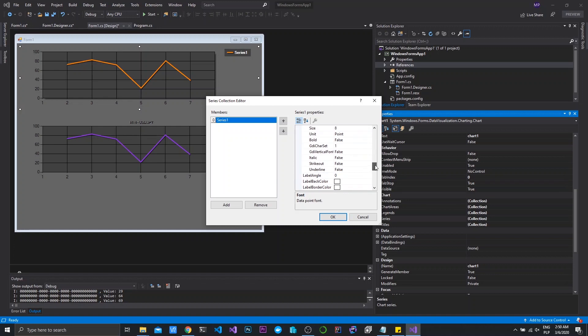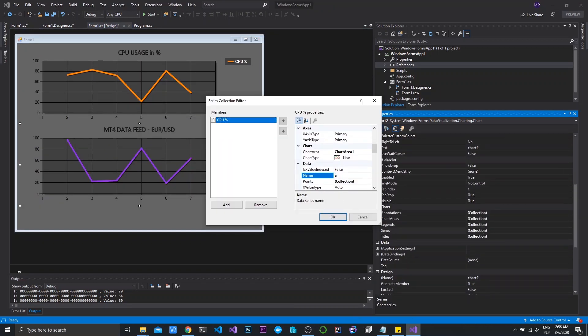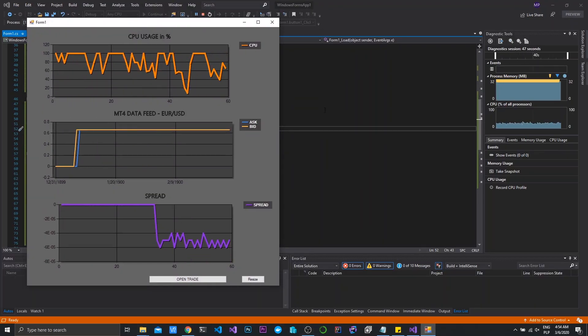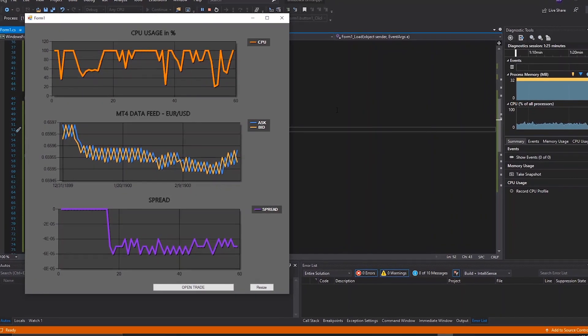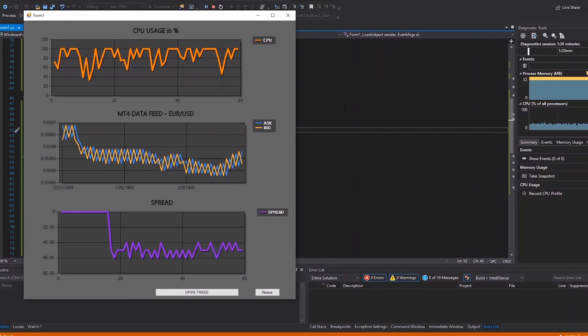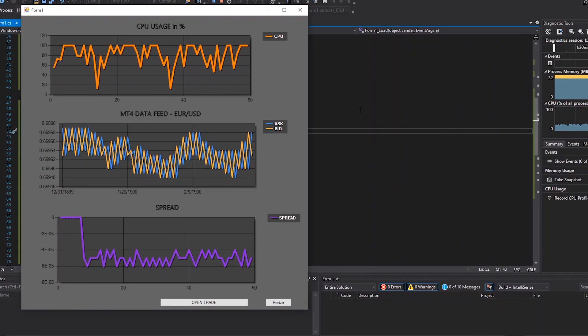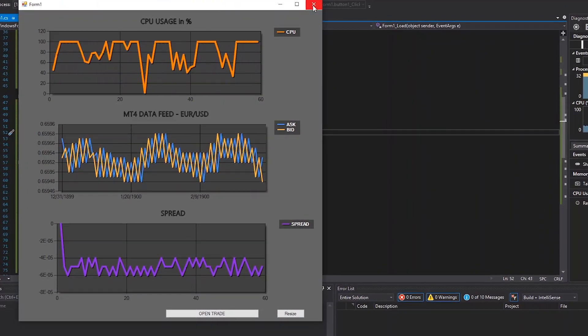The next step was to put all the data from MetaTrader 4 into the chart. As you can see, we now have a chart that is constantly updating with new prices from the MetaTrader 4 broker — I won't name which broker, but you can connect any MT4 broker to this system. I also built a small chart to calculate the spread.